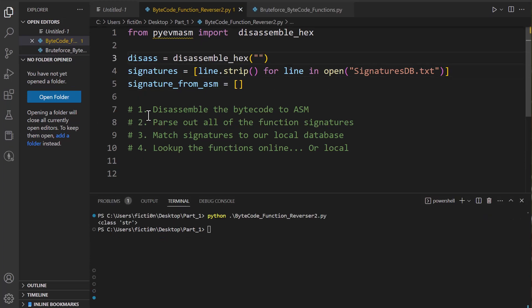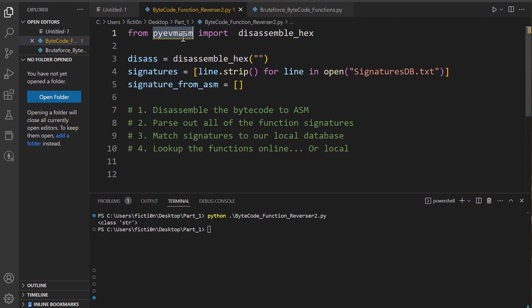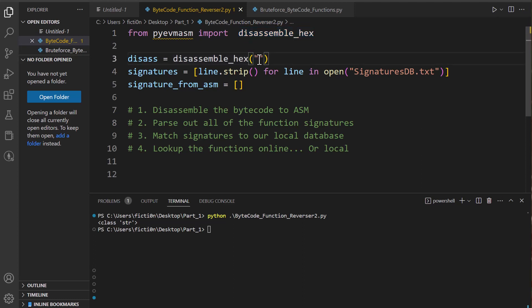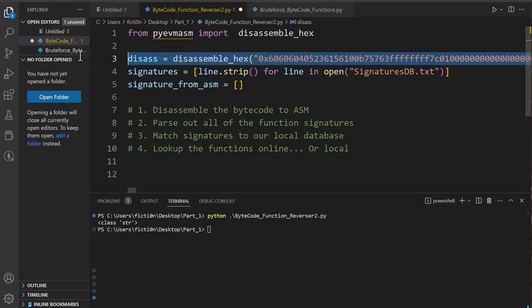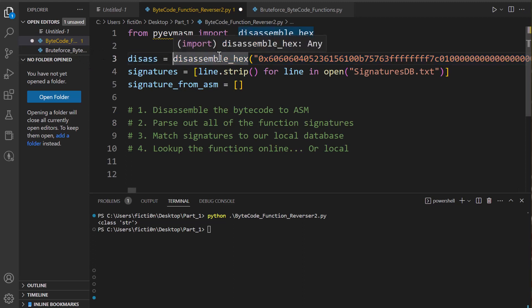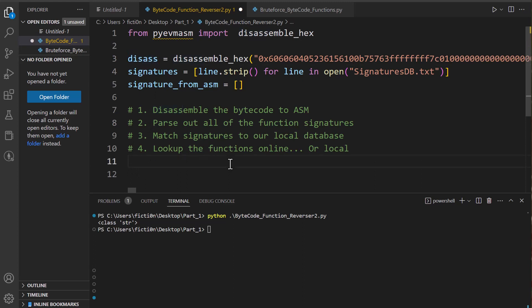The first item in our list is we're going to disassemble the bytecode down to assembly language. We can easily do that with pyevmasm like we did in the last video on the command line by echoing it out, or import the library to our Python file where we can run disassemble_hex on our bytecode. So let me paste our bytecode in here from our chain link contract. And then what we're going to do is once we disassemble this, we're going to put it in a variable called disass that we can print out and take a look at because we want to look at the assembly code and figure out how it's using those signatures.